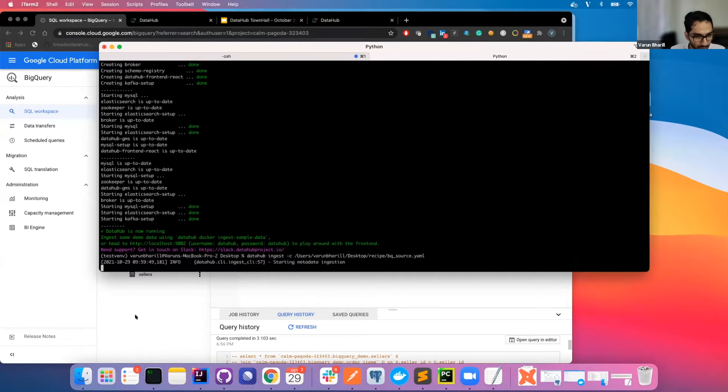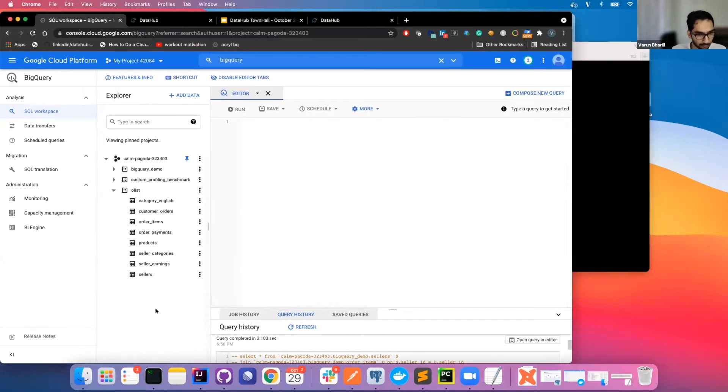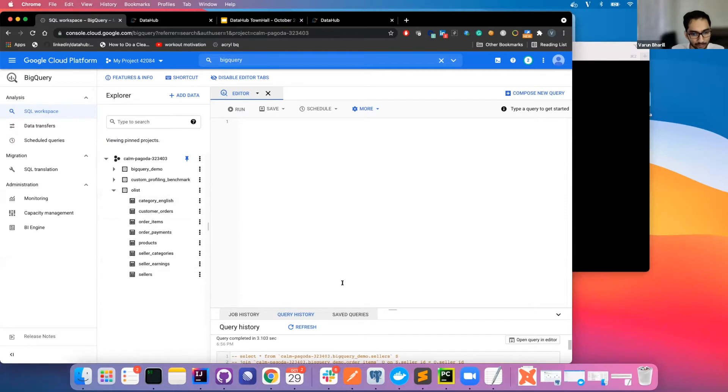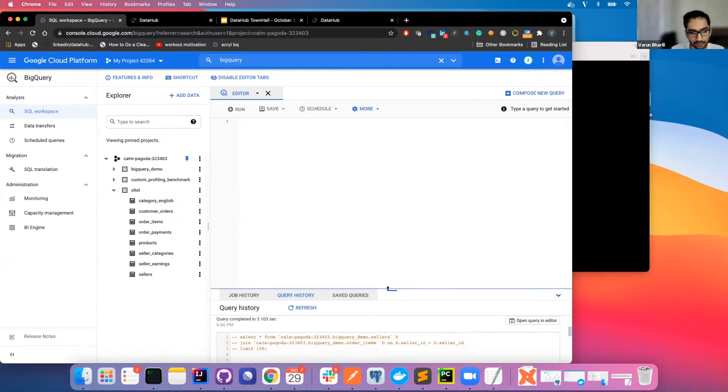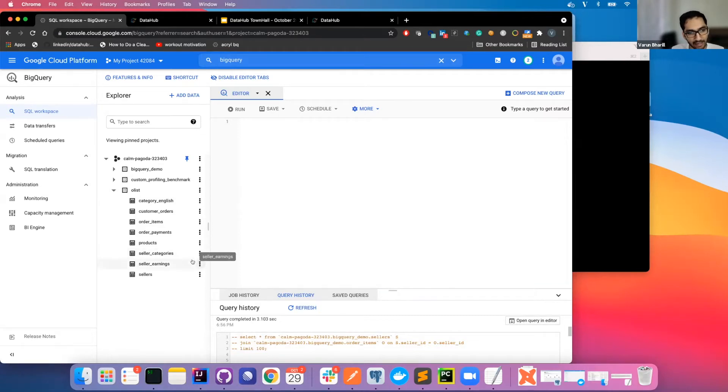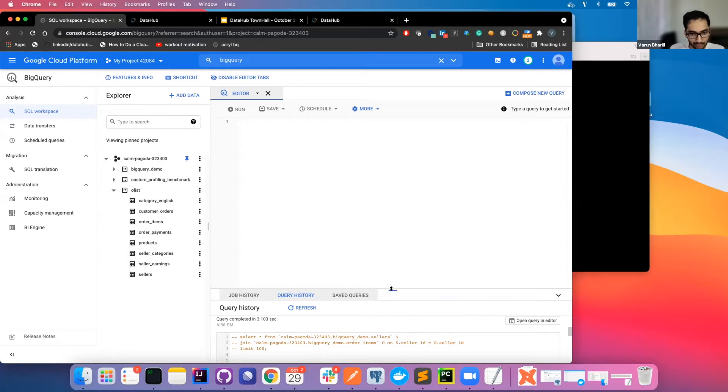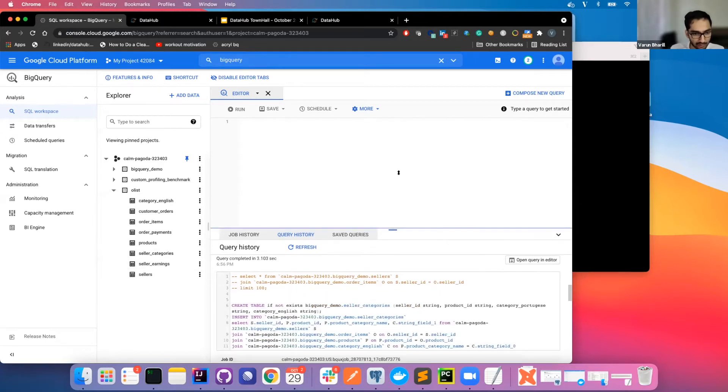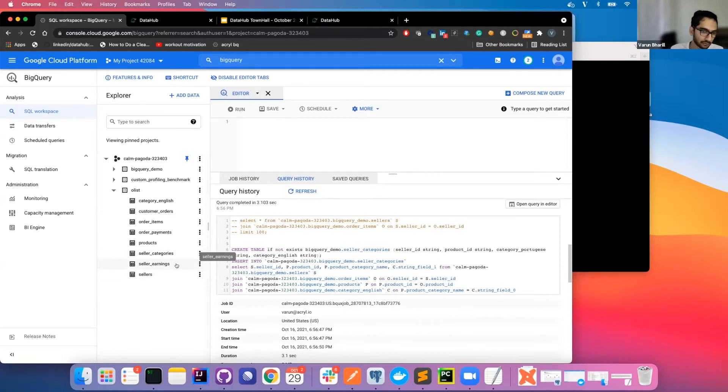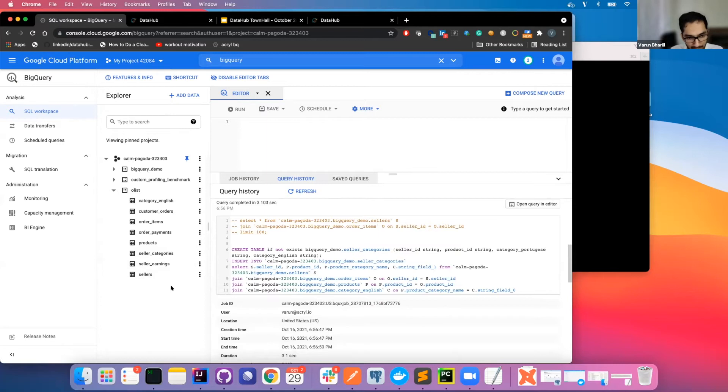The way we have set up this demo is that we have some derived tables that are created on top of some raw tables. So essentially after we ingest the BigQuery datasets, what we want to see is lineage among the derived tables and to the corresponding raw tables. As you can see there are two tables, one is seller categories and seller earnings that I've just created as a sample derived table.